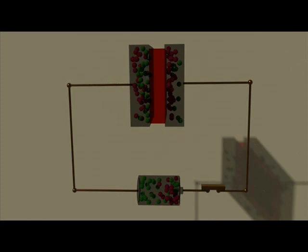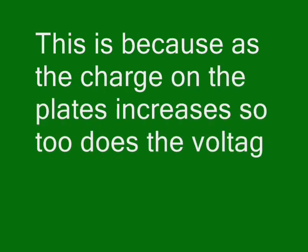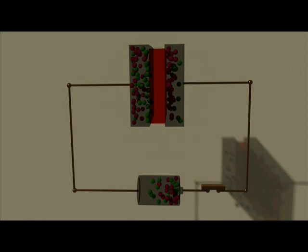This charging process will not carry on indefinitely. In fact, it will last for only a very short space of time. This is because as the charge on the plates increases, so too does the voltage developed between them. Thus the charging process continues only until the potential difference between the plates is equal to the emf of the battery.